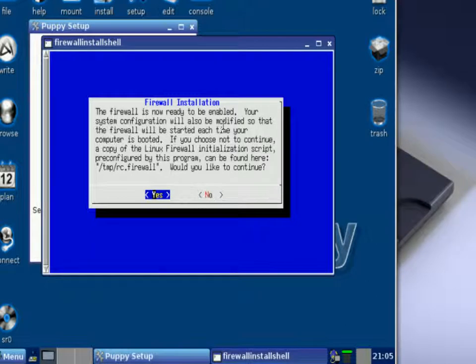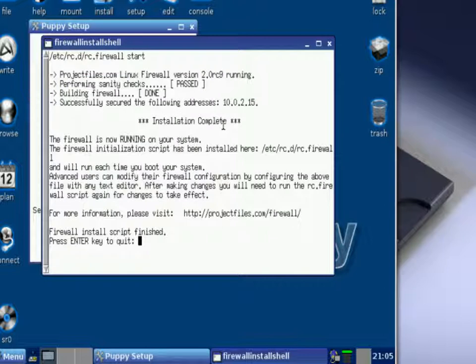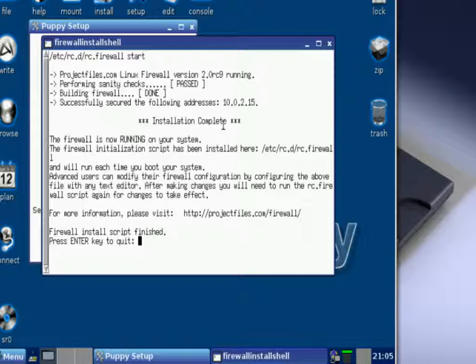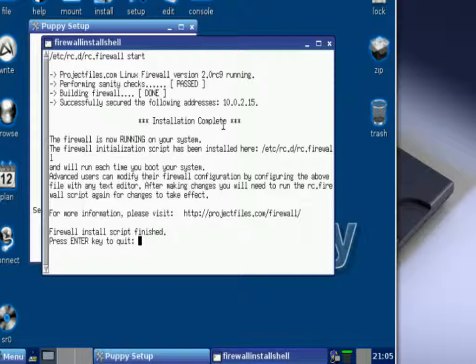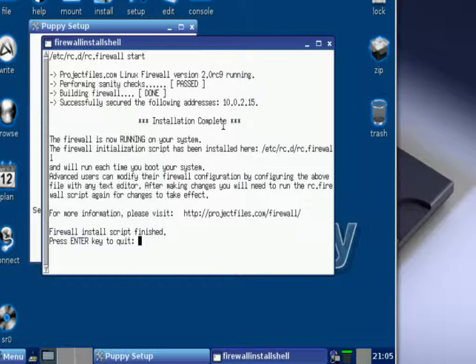And it did another quick test and it finished. As you can see it passed - they built the firewall and then it was successfully secured off of my IP address, which at this point was 10.0.2.15. Installation is now complete. Firewall script has finished, and to go ahead and finish and complete out of this you just press the enter button.